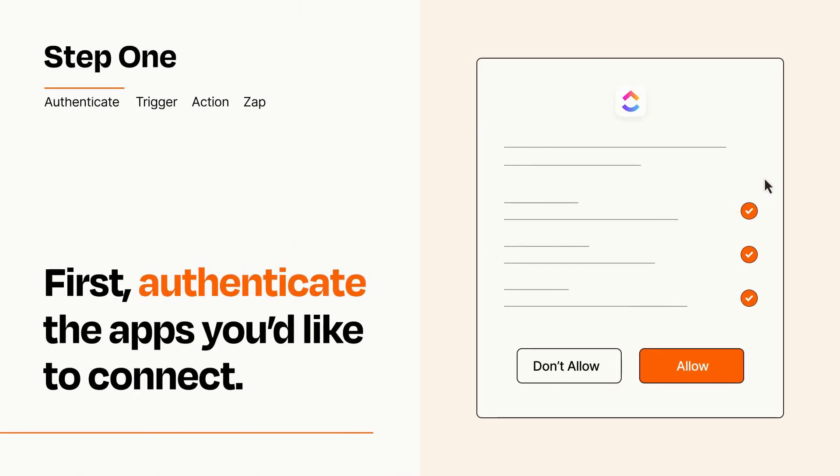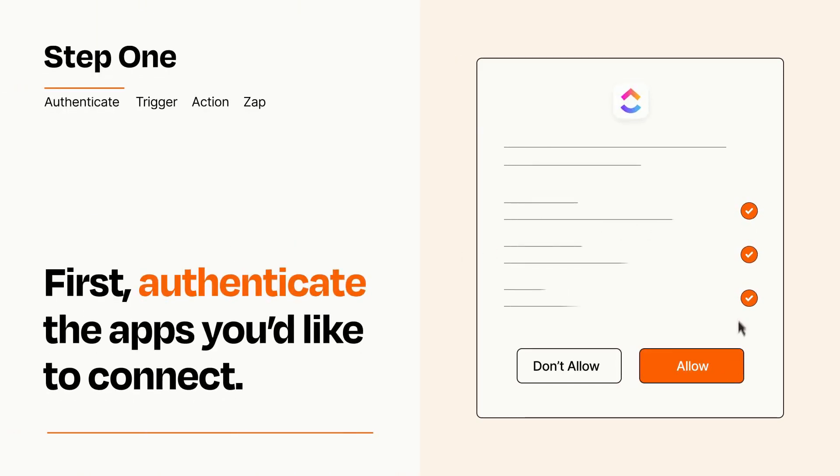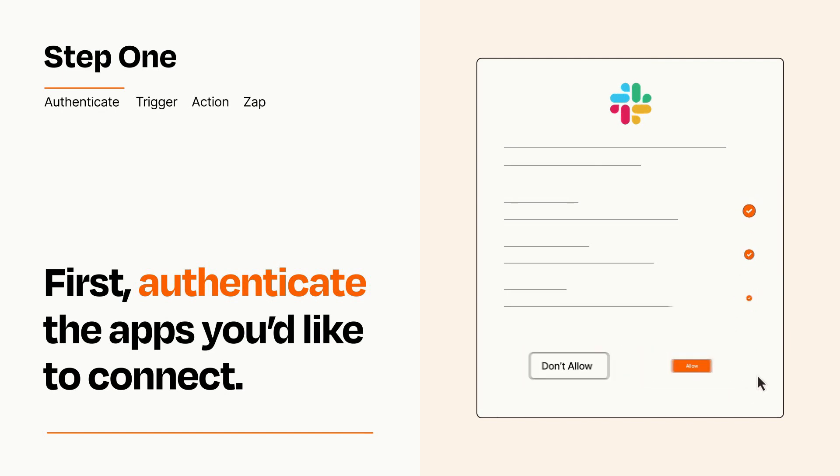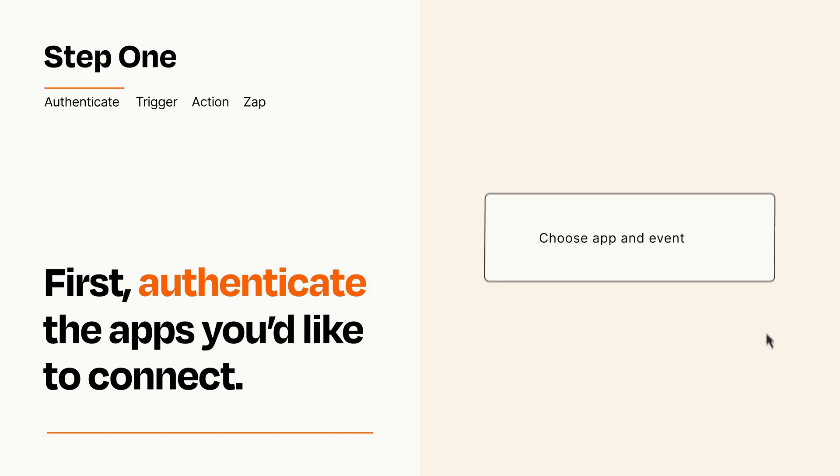To get started, you'll just need to authenticate your apps, which takes just a few seconds. Zapier meets industry standards for encryption when connecting with each of your apps.